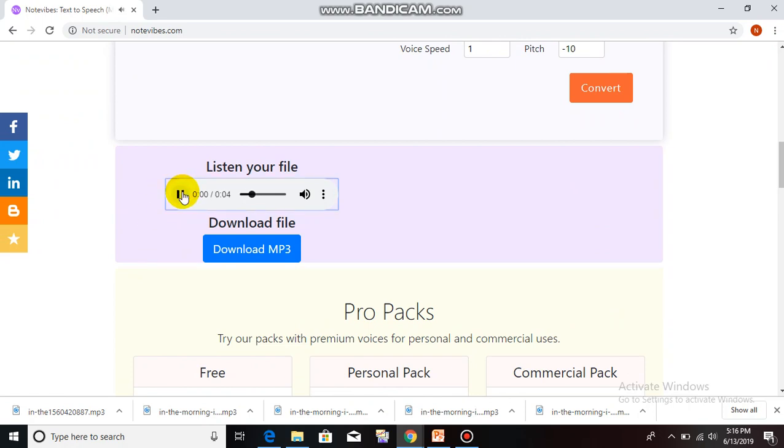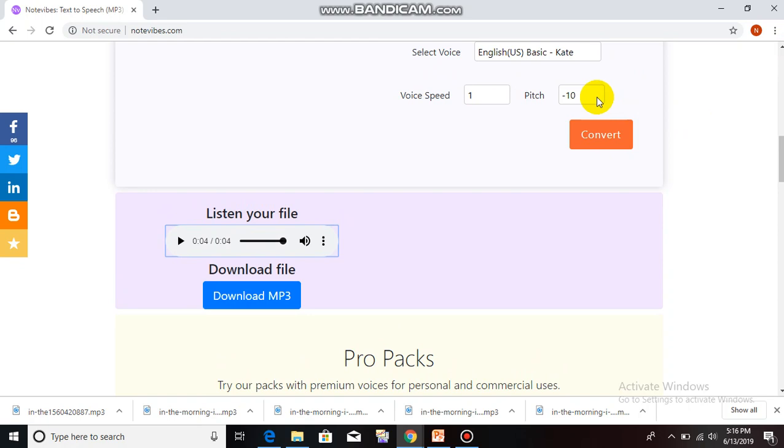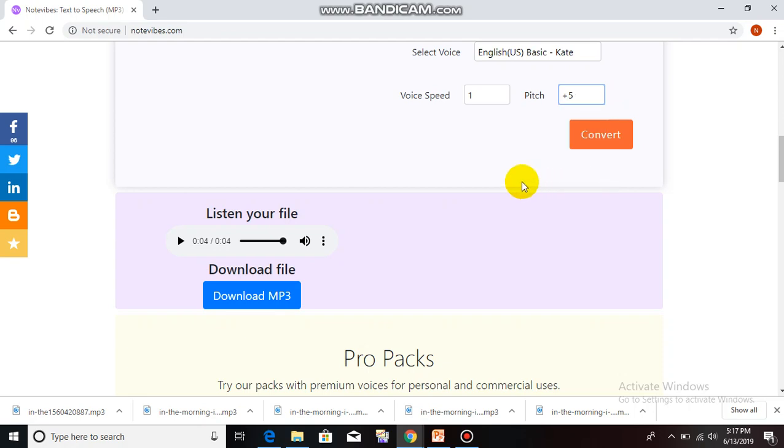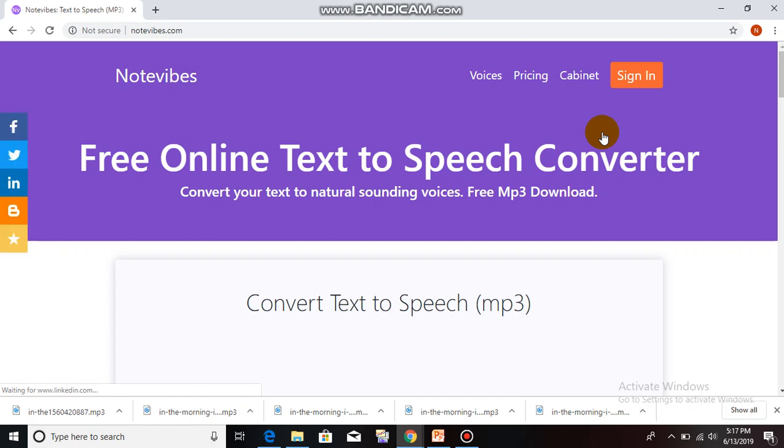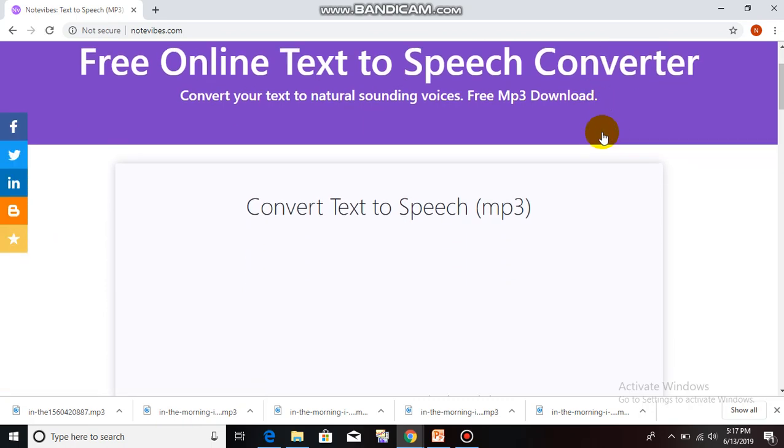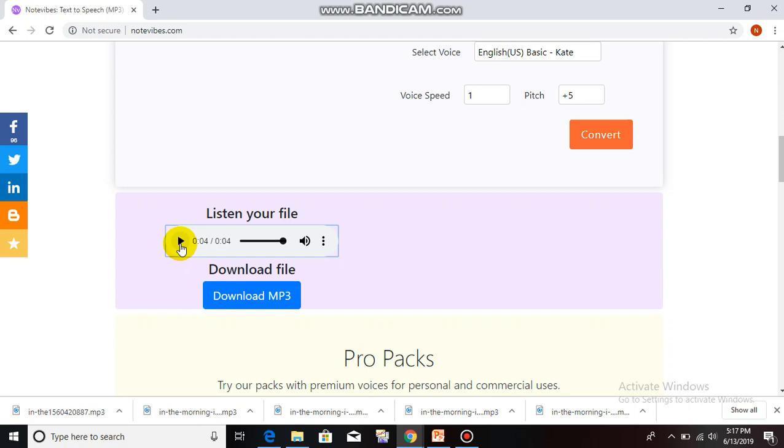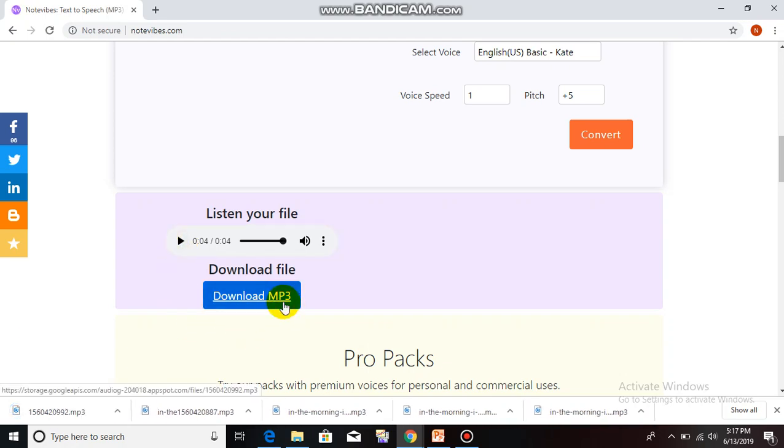And listen. In the morning, I go to the market to buy some fresh vegetables. Oh, it's a horrible pitch. I think it's so much better. When you finish, download your file.